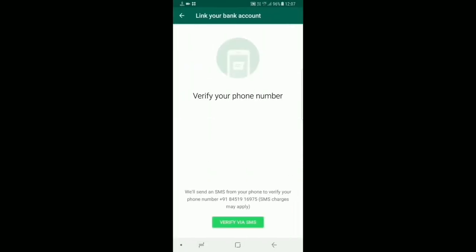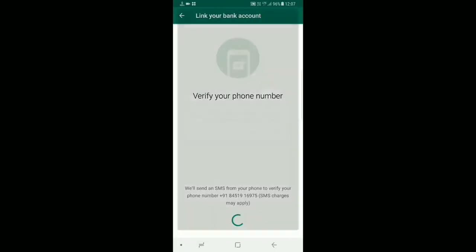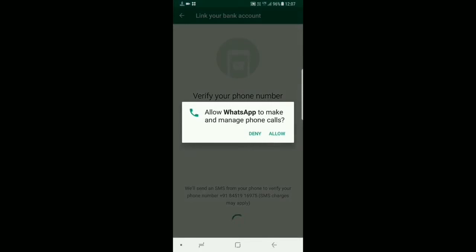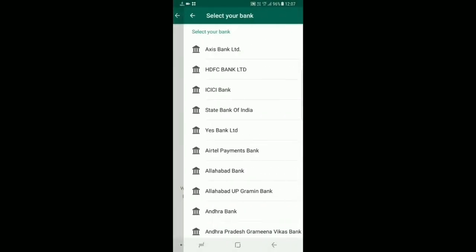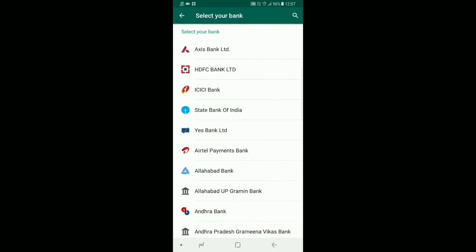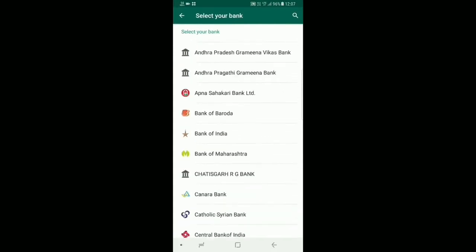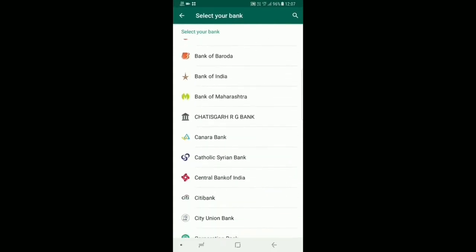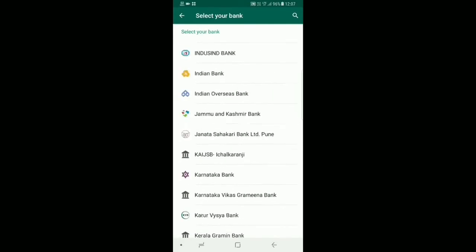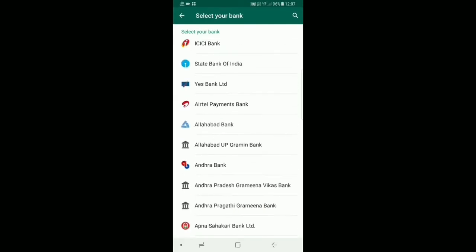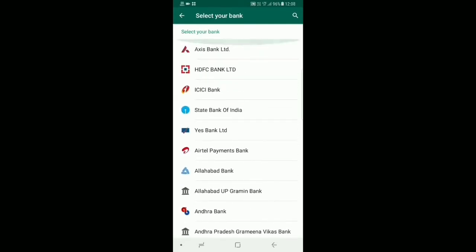Here you will get the option to verify your number. Verify it, you will get a notification — allow it, and it will verify your number. Once it has been verified, you will get the bank option. There are numerous banks — you can select any one. Mine is HDFC Bank, so I am going to select it.